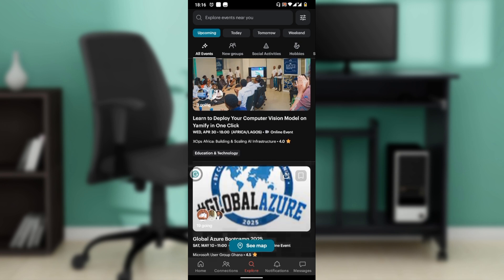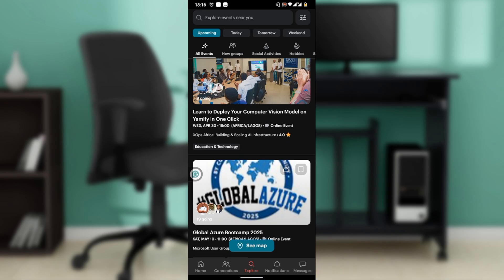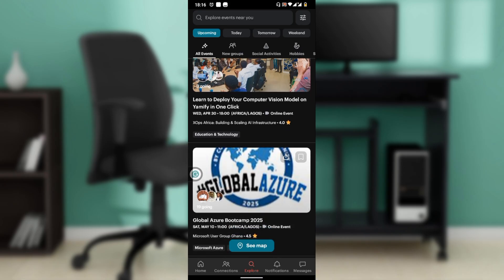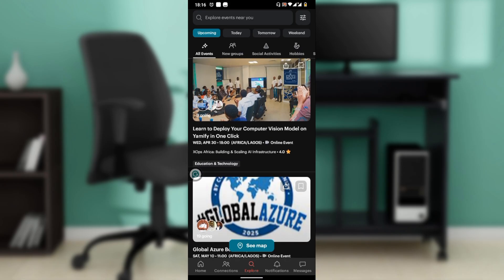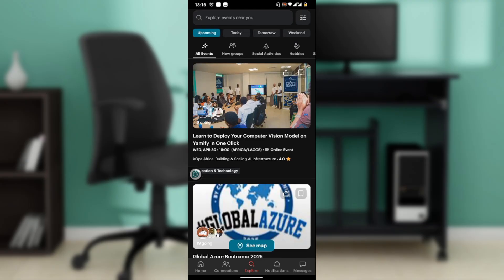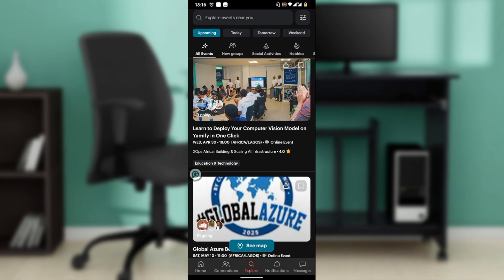On the home screen, go ahead and click on Explore. On the Explore page you'll see a list of events tailored to your interests. Use the search bar at the top corner to find specific events or groups. Filter results by date, location, or category to narrow down your options.